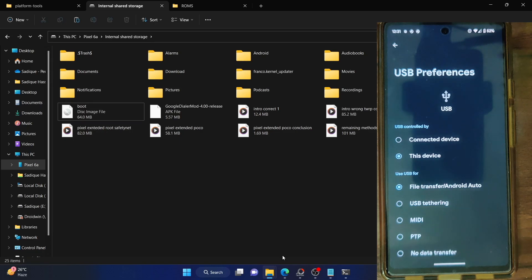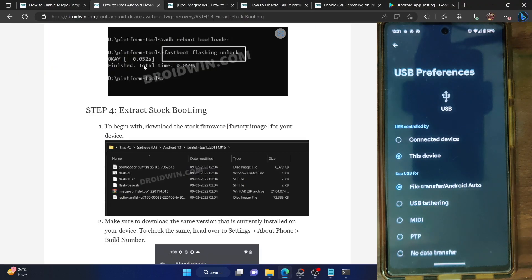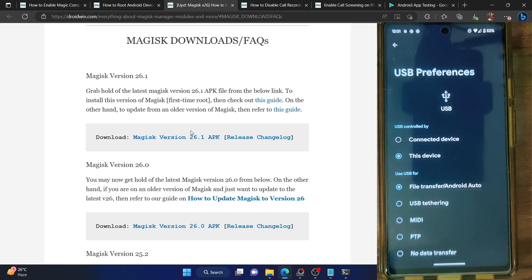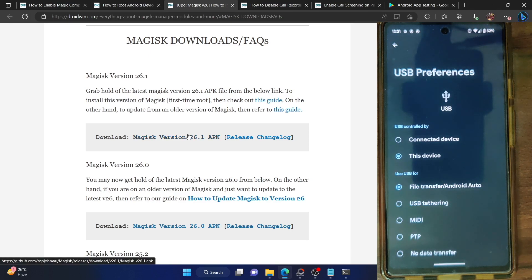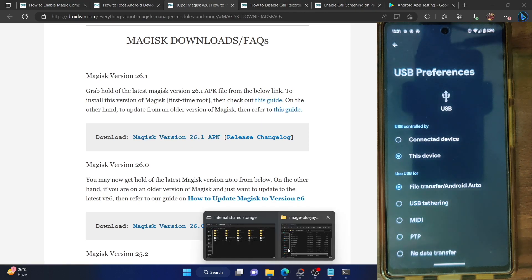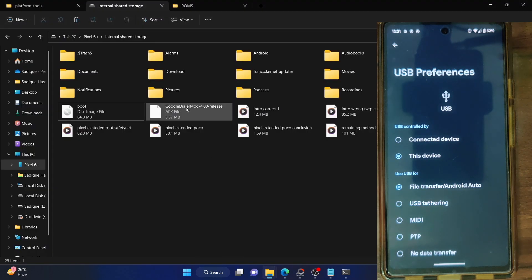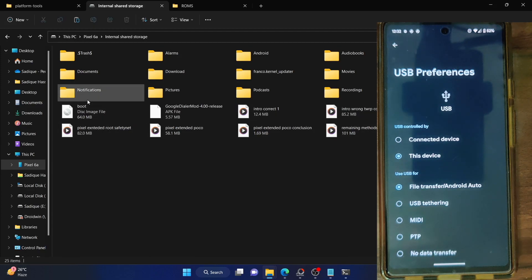Once you have got the boot.img file, your next course of action is to download the Magisk APK. At the time of recording, Magisk version 36.1 is the latest version. Download the APK from here and then place the APK file onto your phone. This is the Magisk APK file. Transfer the Magisk APK and the stock boot.img file onto your phone.